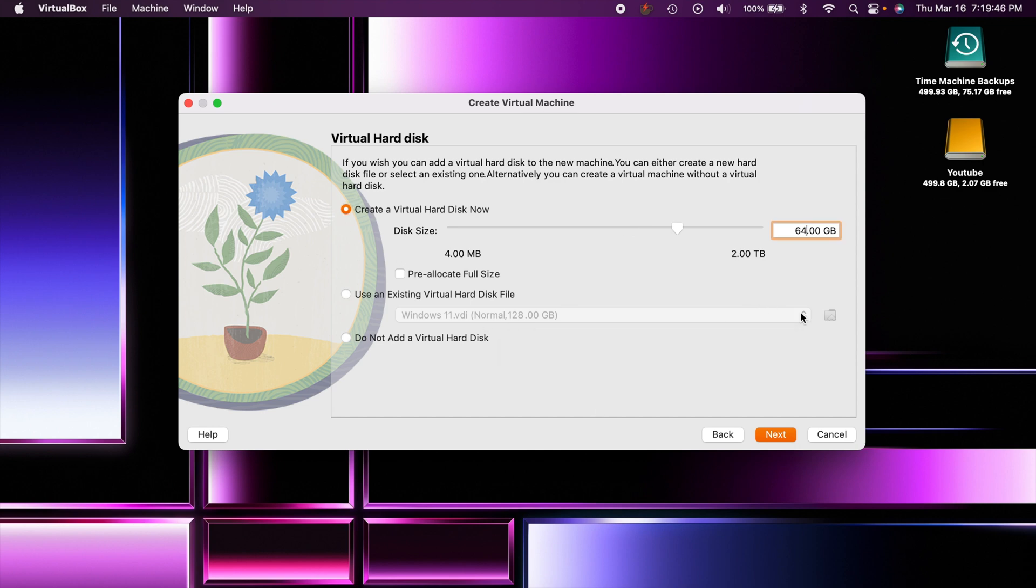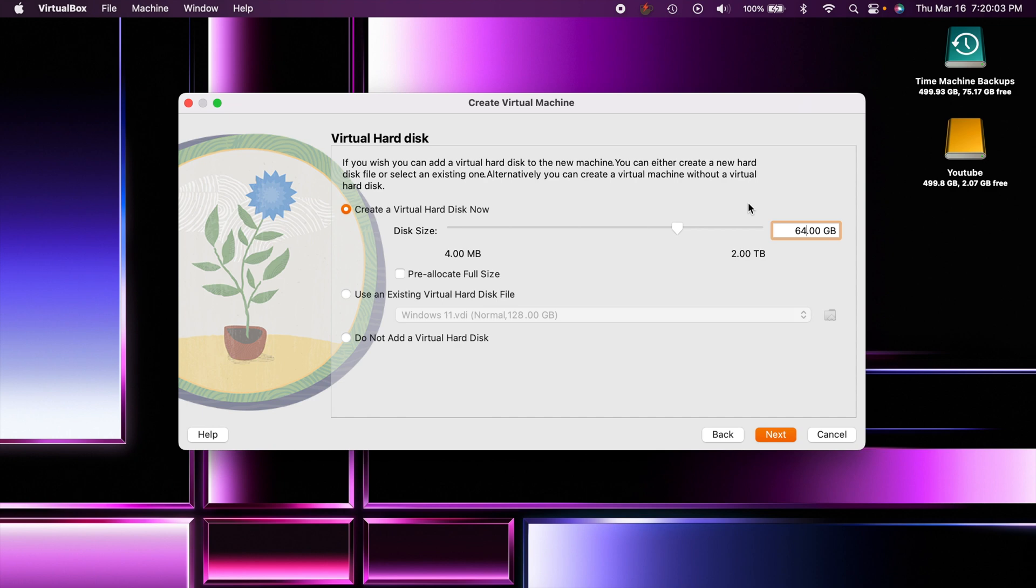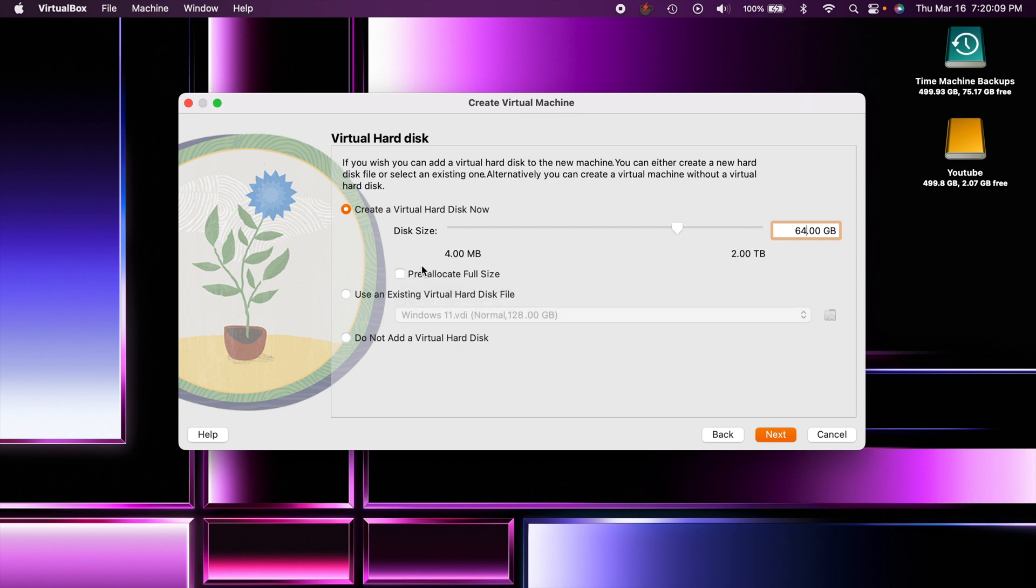As far as hard drive space, it only recommends 10 gigs which is probably plenty enough. I always do 64 as a baseline on all of my virtual machines. This is going to be determined by how much storage space is on your computer. You can do a pre-allocate size which will take up 64 gigs immediately, but what this is going to do is take up 64 gigs as needed - that is the more sensible option I think.